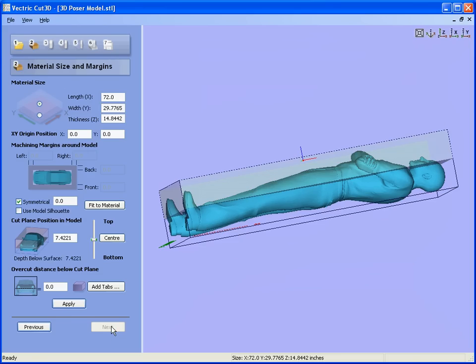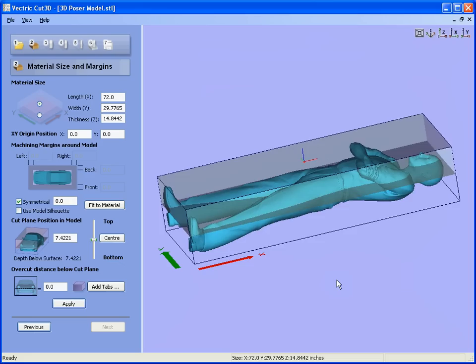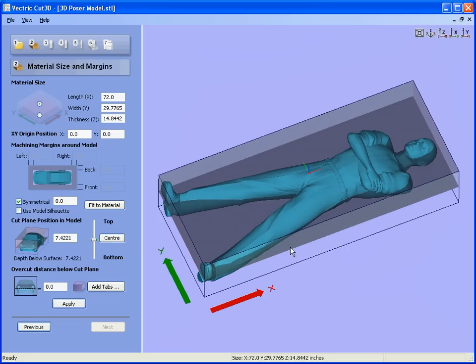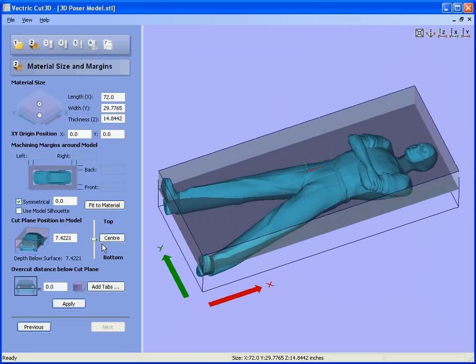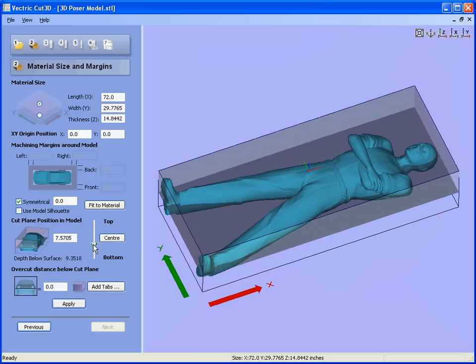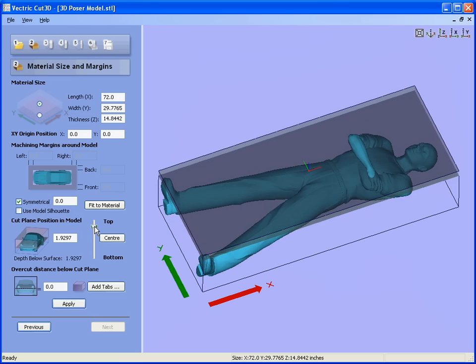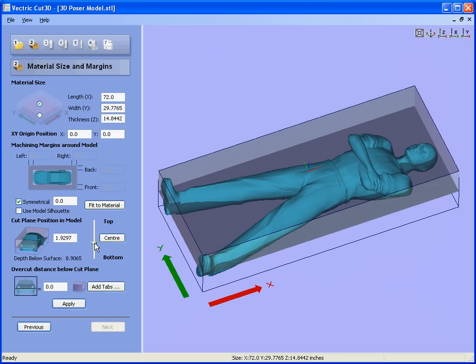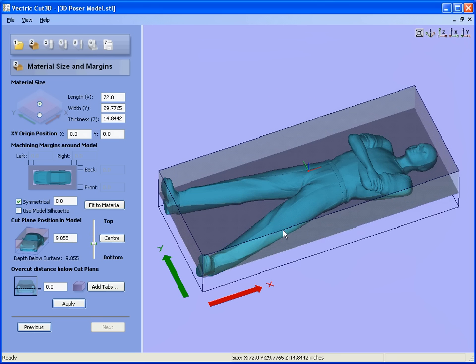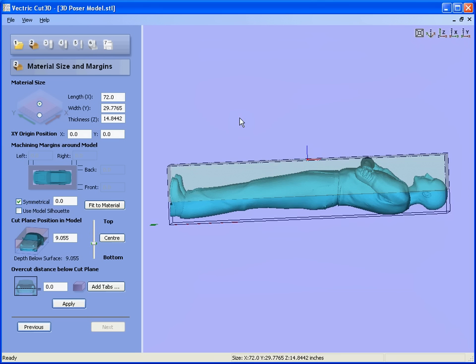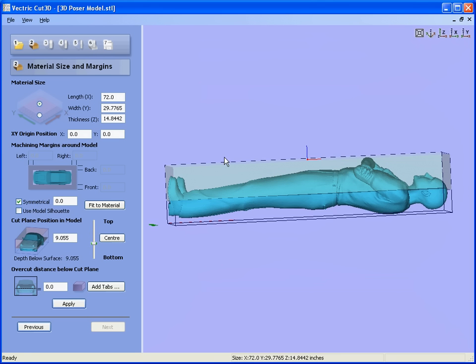You'll see here that we have the cut plane, the dark green area. We can move this down slightly. As it passes through the character, we move him down to about centrally through the body and hit the apply button.